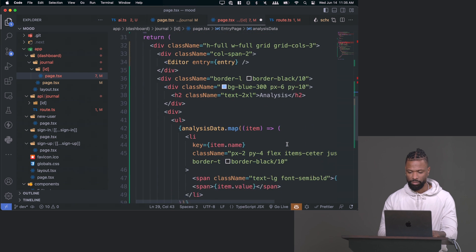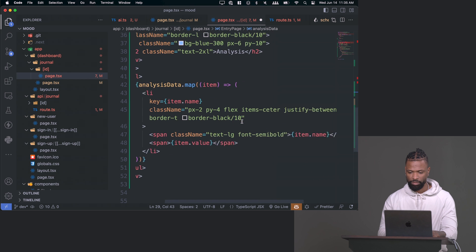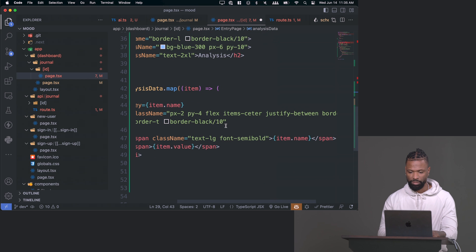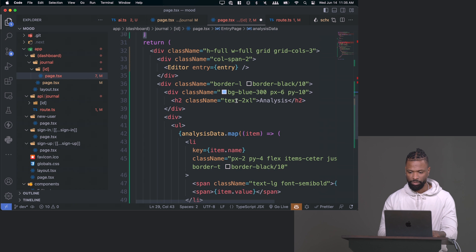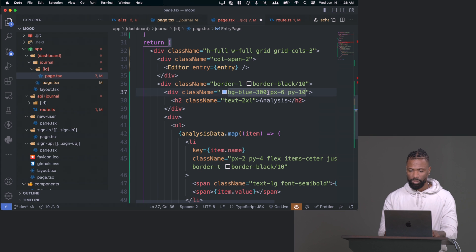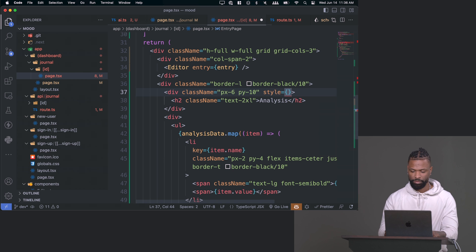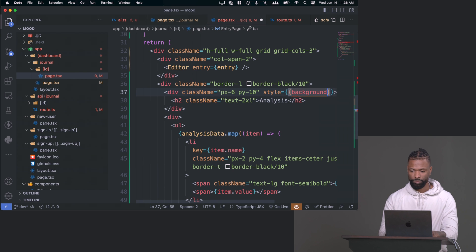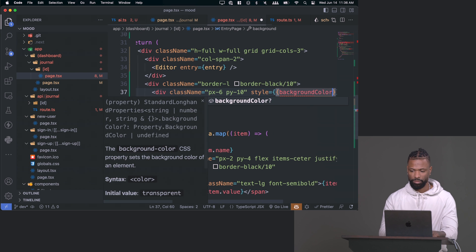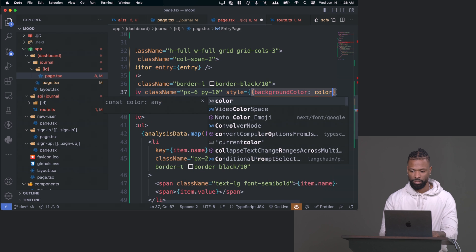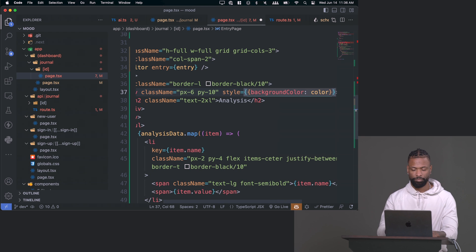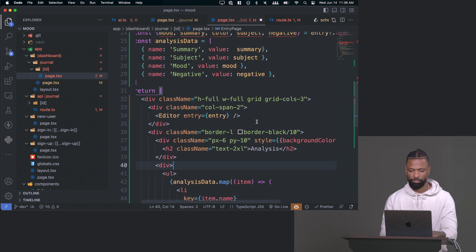You basically just get rid of this CSS class and then you add a style tag. I need to say background color. And then you would just say color. I'll save that. This thing's just freaking out because of TypeScript. So hopefully we're good here. Let's see what happens.